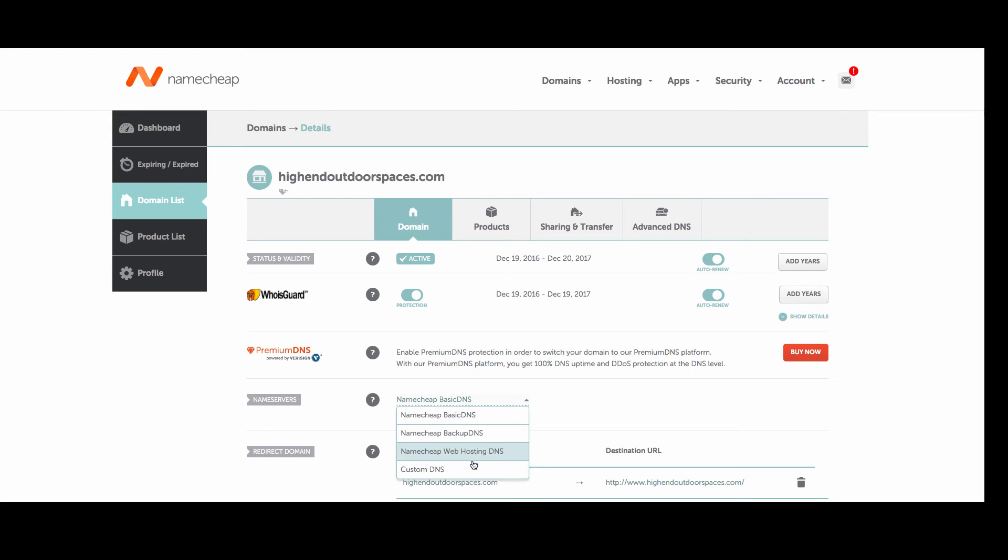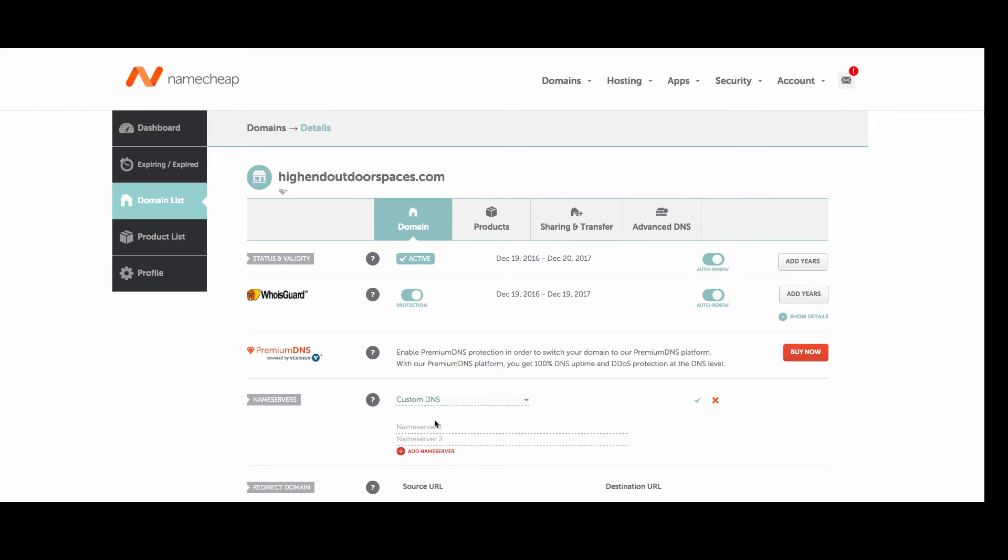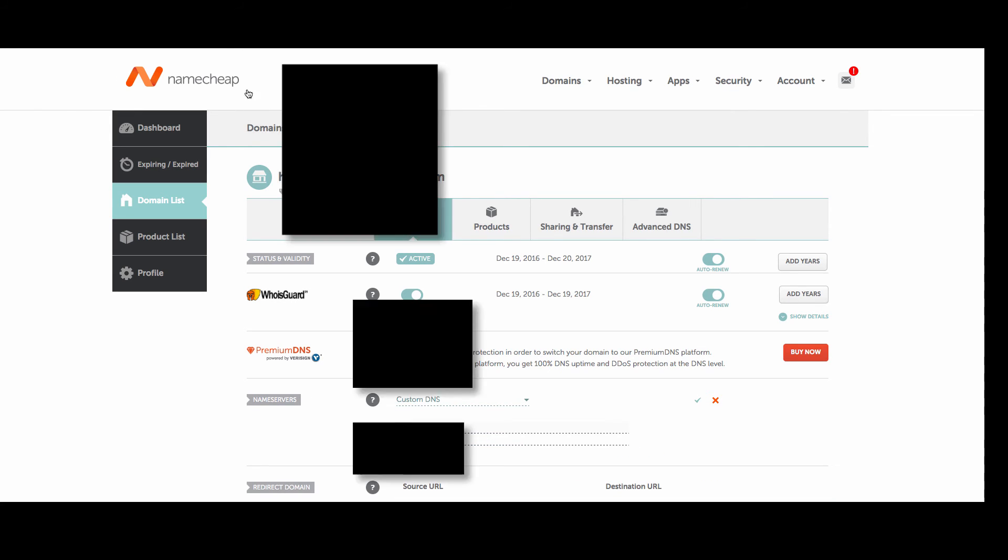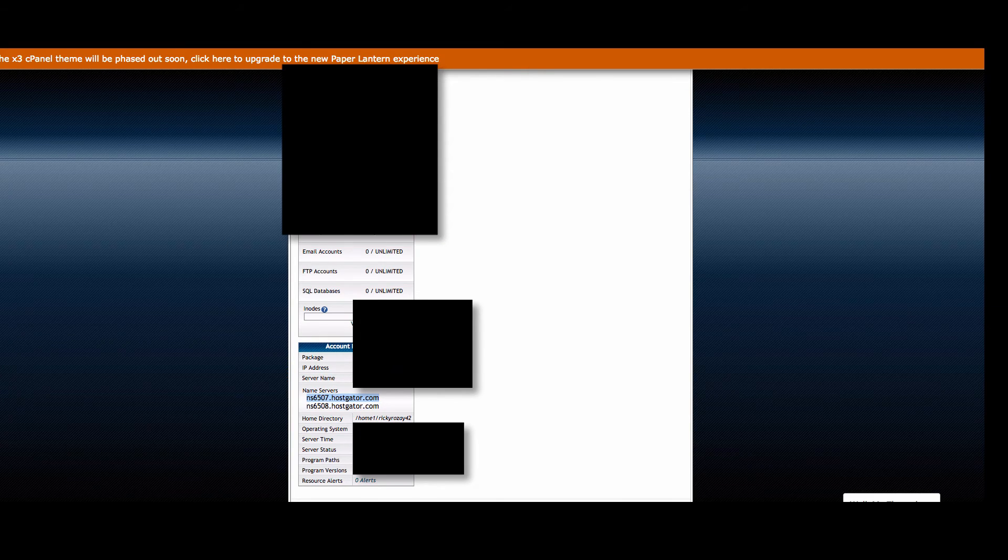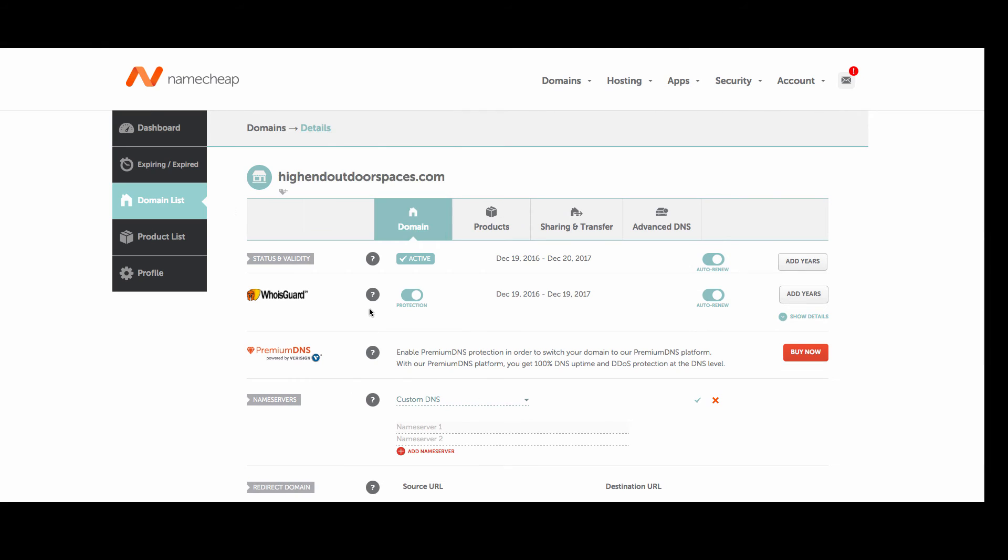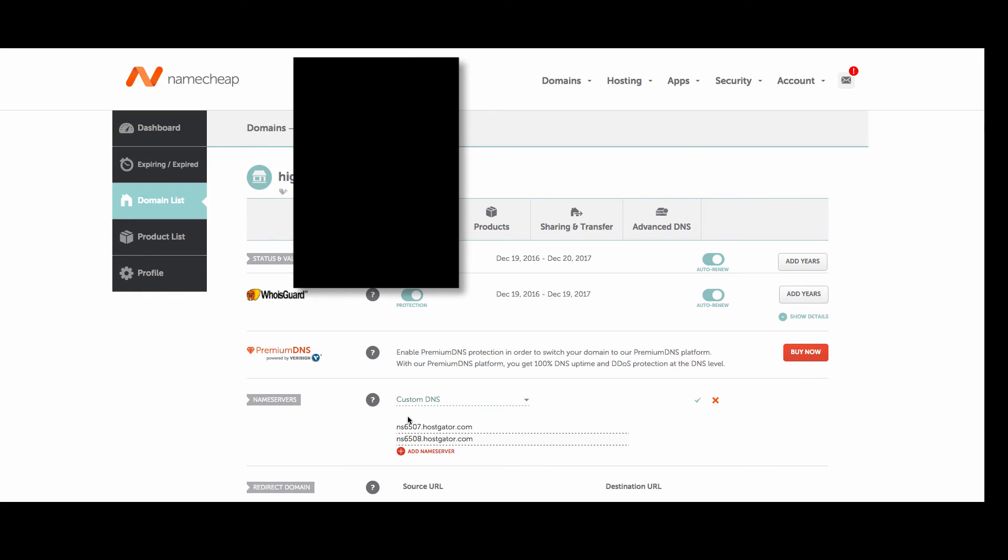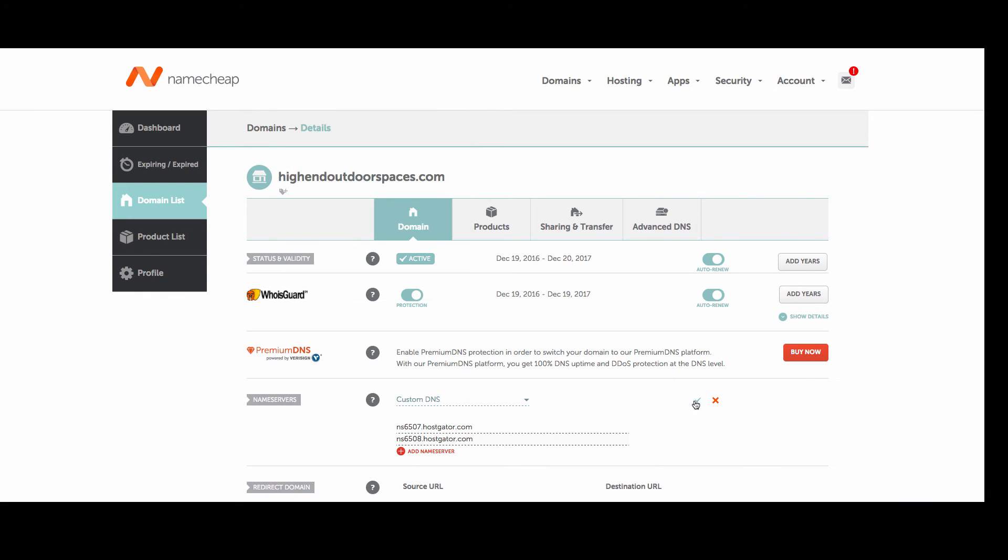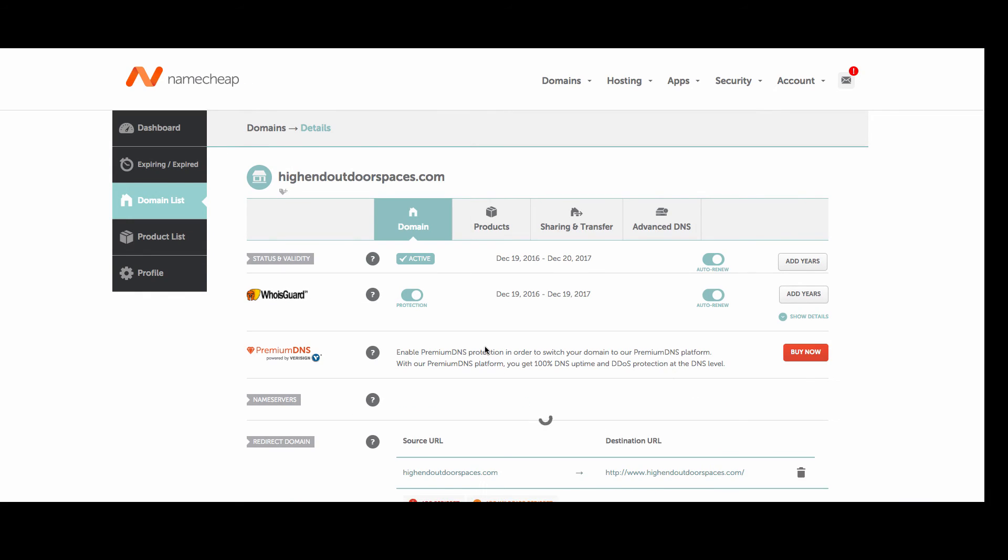You're going to take the first name server from over here, so the very top one, and you're going to copy it and put it right here in name server number one. Then you're going to take name server number two, copy it, and put that in name server number two. Click the check mark.